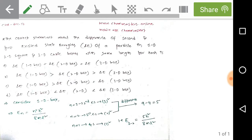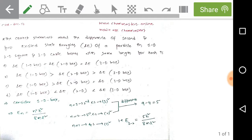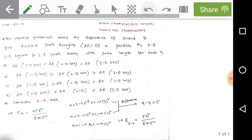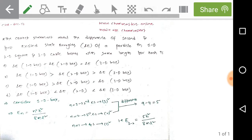For the 1D box: n = 1 is the ground state (1²), n = 2 is the first excited state (2²), and n = 3 is the second excited state (3²). The difference between the second and first excited state energies is 3² − 2² = 9 − 4 = 5. Therefore, delta E for the 1D box equals 5h²/8mL².